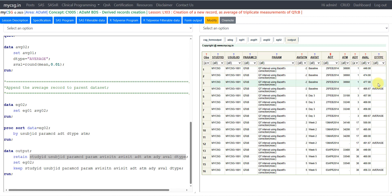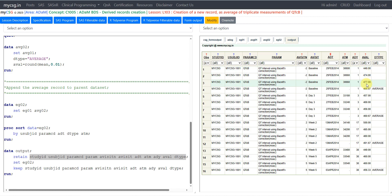Let us take a look at the final output dataset and see how our average is coming. We have the original three source records, and we can easily identify the derived records by looking at the DTYPE value — it will be null on source records and populated on the derived record. We had four different assessments, so we expect four records with DTYPE not null. We have four records with DTYPE equal to 'AVERAGE'. For example, 466.67 is the average of the three readings: 449, 474, and 477 — and that rounded result is stored here.